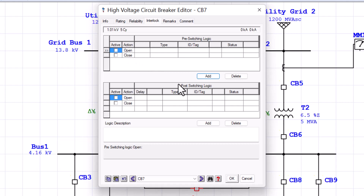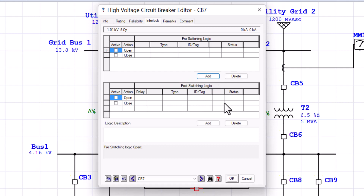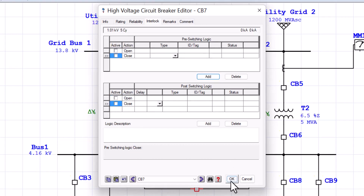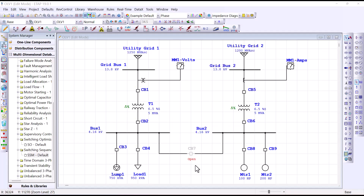In the post-switching logic section, you can set up conditions or interlocks that would be triggered as a result of taking your breaker to the open or closed position. So remember that circuit breaker 7 is maintained open during normal mode of operation to prevent paralleling these two power grid sources.